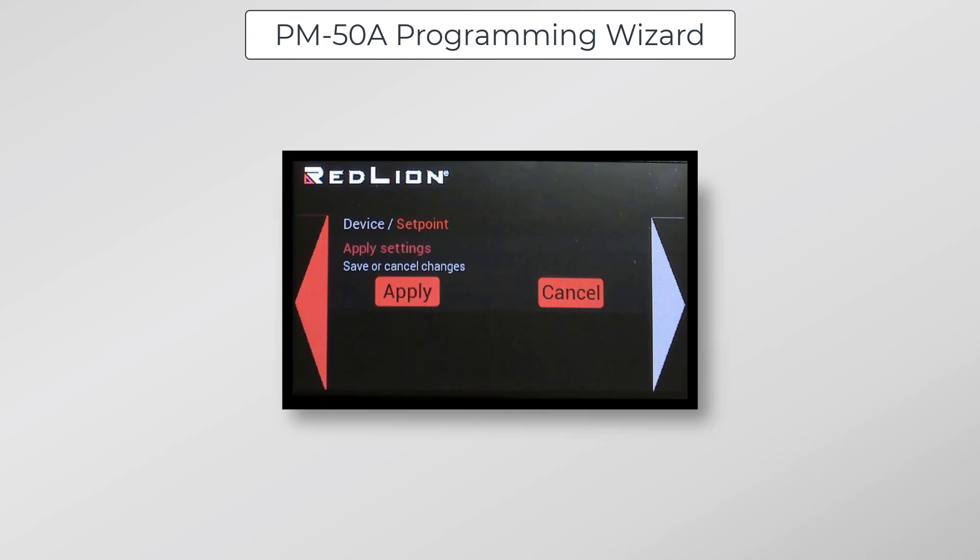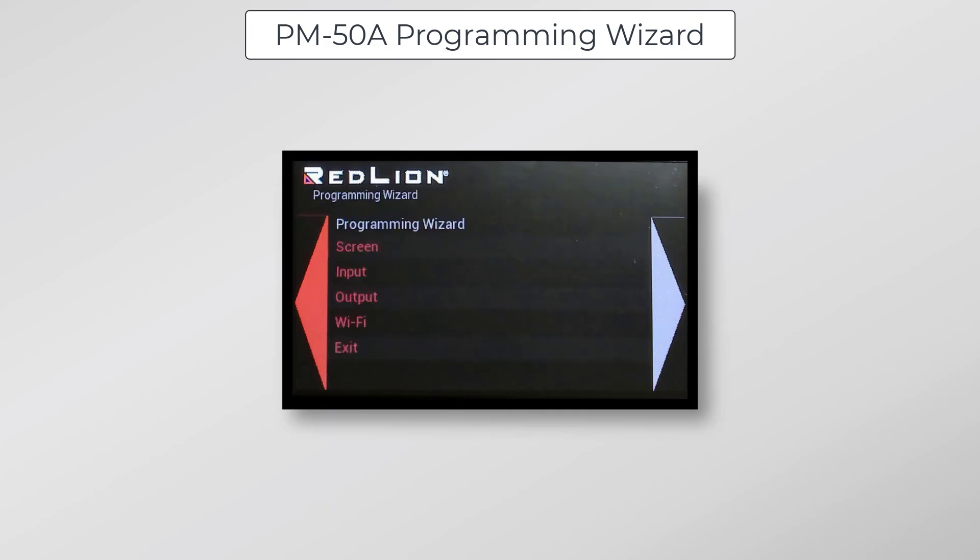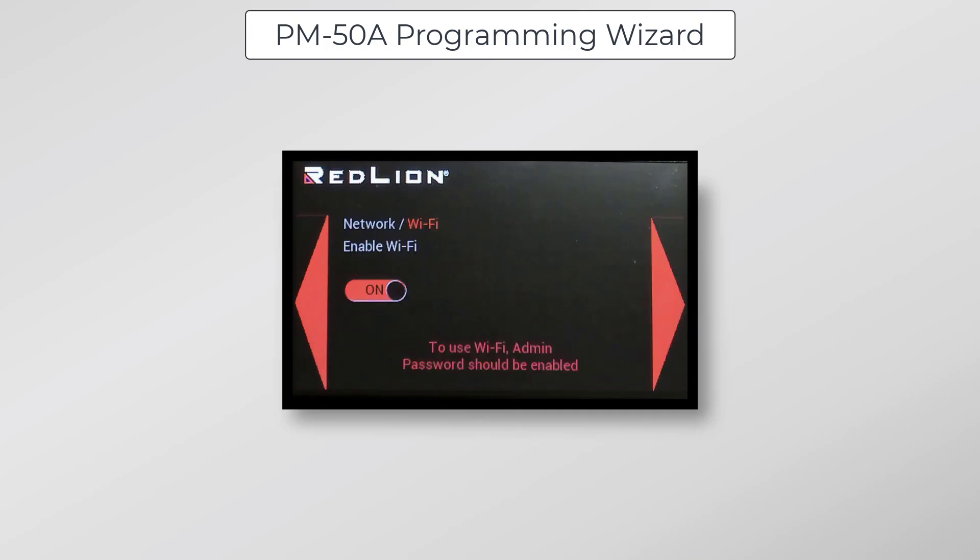Now we can just click apply to get back to the programming wizard menu. Now I'll click once on Wi-Fi to get started with some network configuration. The first thing you'll do here is click once on the slider to enable Wi-Fi, so it will appear as it does in this slide. Then click next.